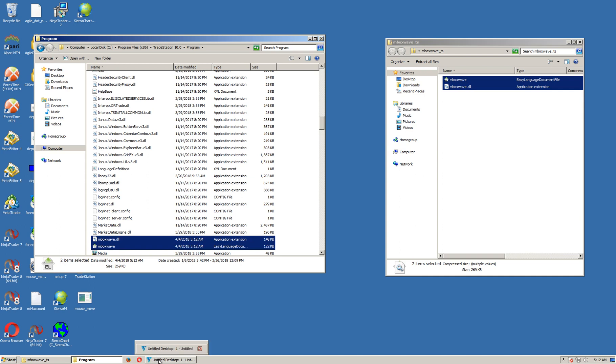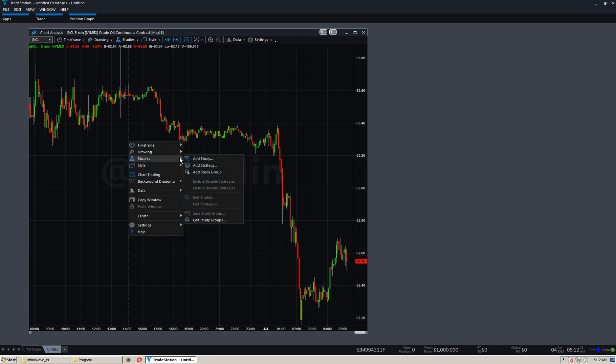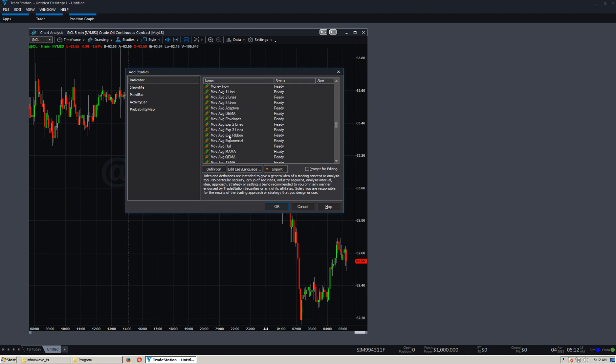Okay, so now I'm going to switch to TradeStation 10. Here when we go to Studies, Add Study, you'll notice we don't have any of those indicators. No M-Wave, no M-Box, nothing.